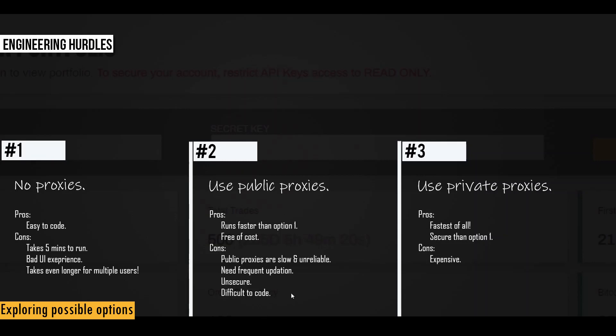And it also increases the complexity of code because I also have to account for public proxy. So I have to include retry option, and I also have to include timeout option in the code. I have to handle all the possibilities in the code to make sure that we are able to run it properly using public proxy service.